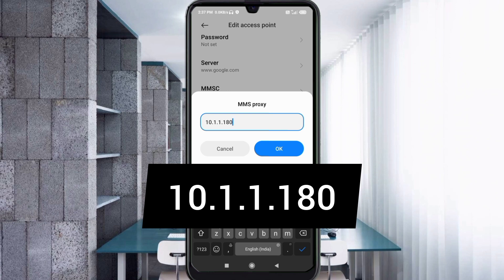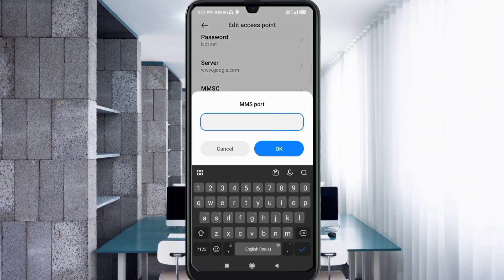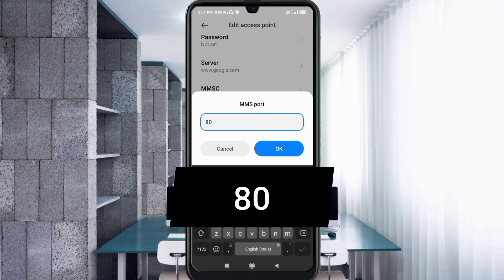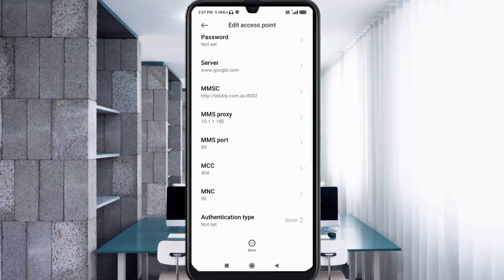For MMS port, enter 80. Tap OK. Scroll down.